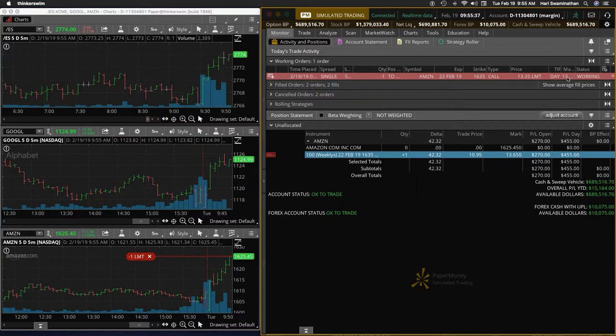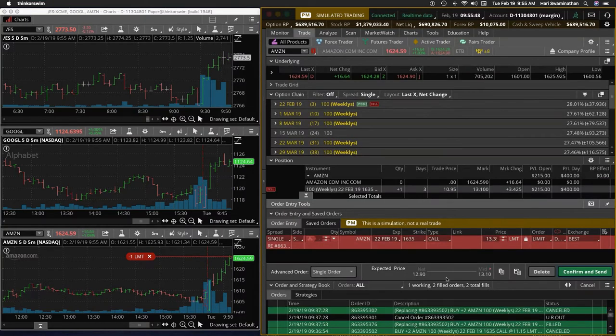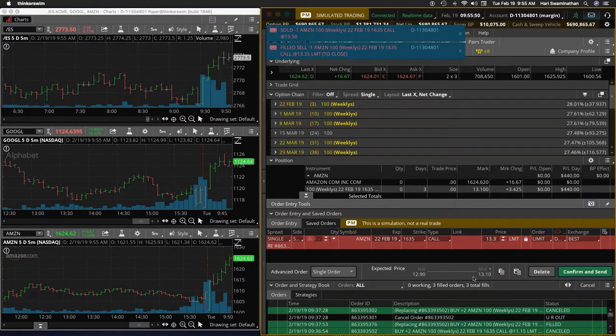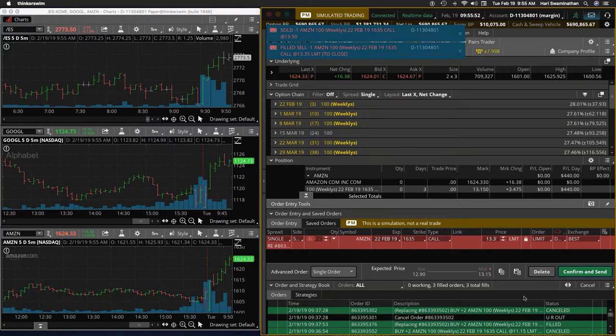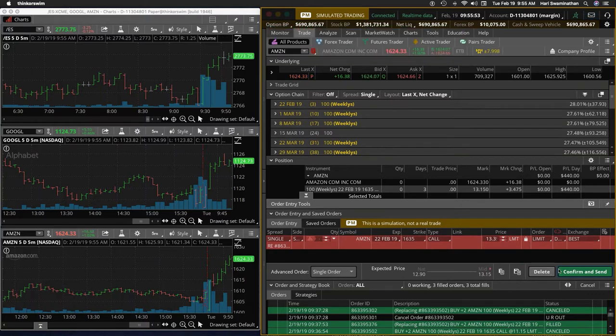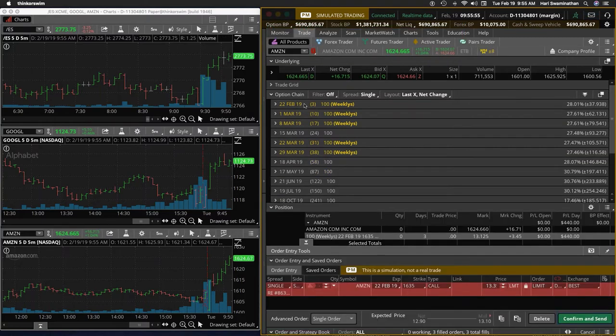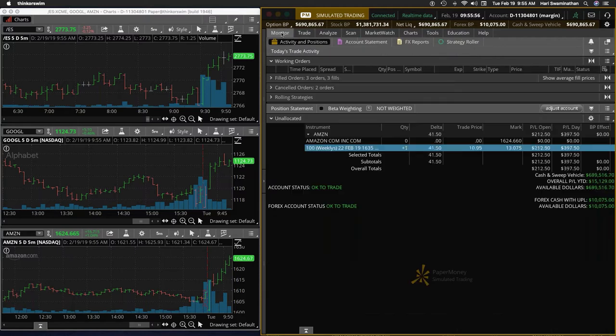So this is at 13. See if we can get. No, it's not at 13. Okay, 13.5. Yeah. Okay. So we are out of Amazon.